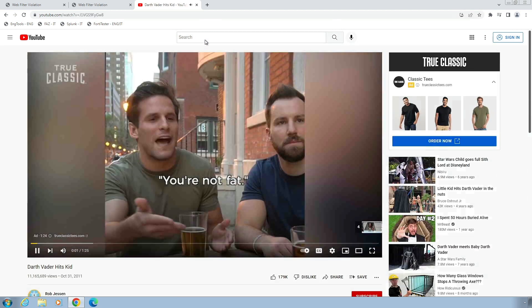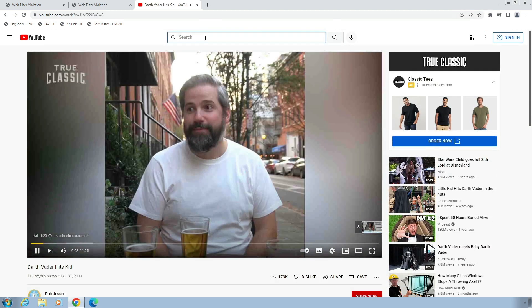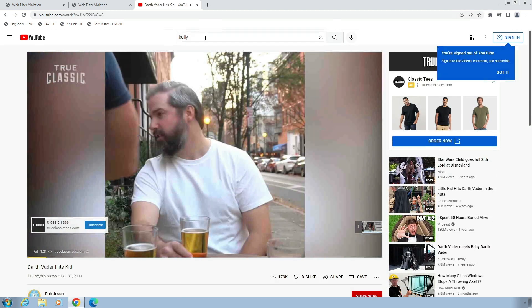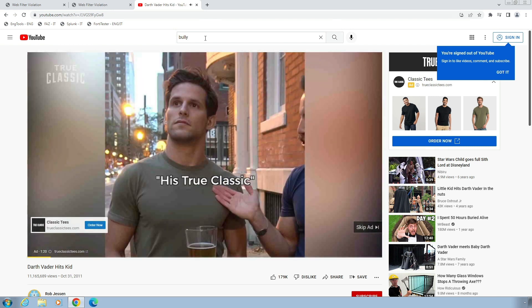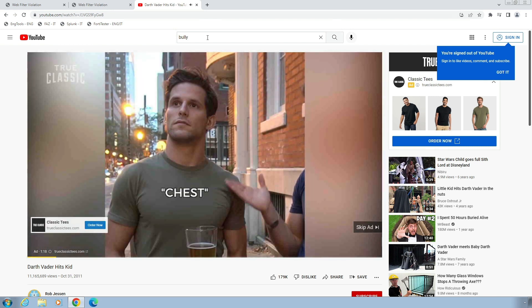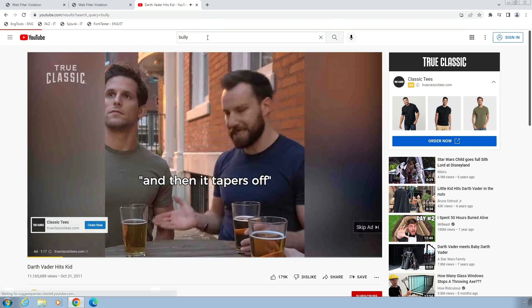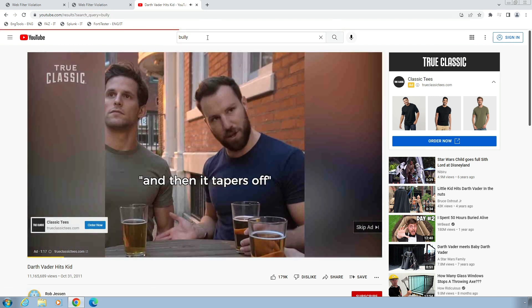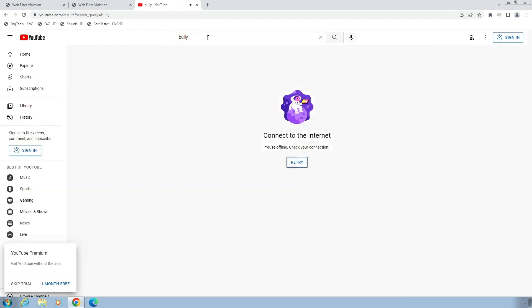As you can see, the YouTube is accessible and video is playing. But if I try to search for a configured banned word, FortiGuard will block the search activity on YouTube as well.